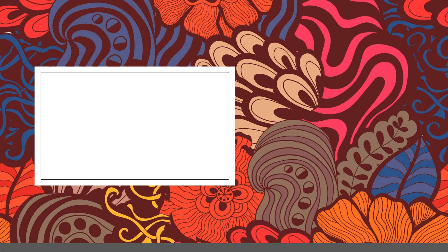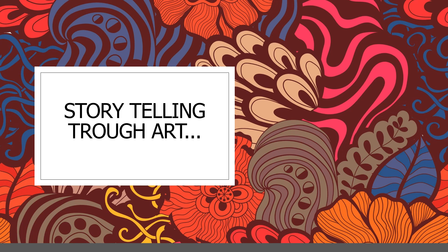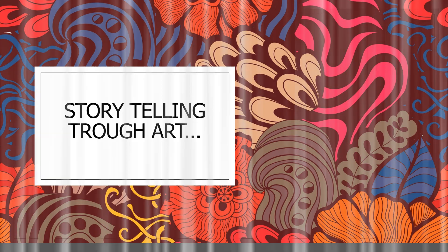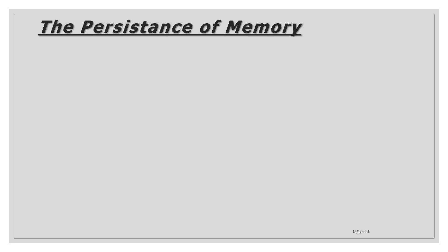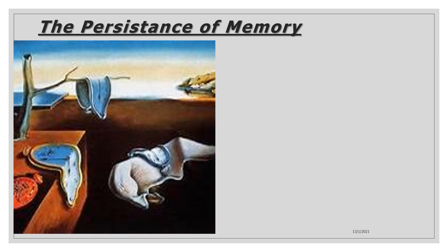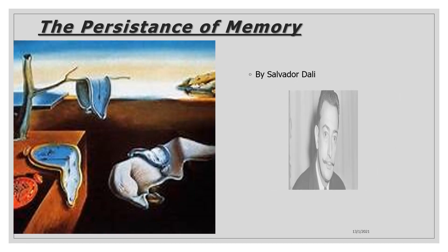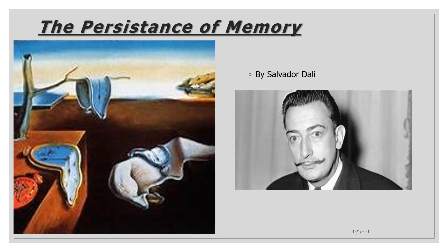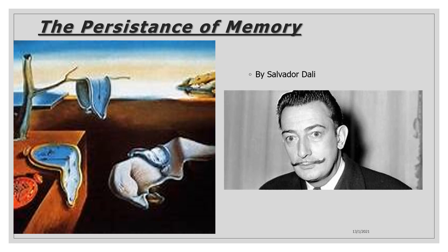Storytelling through art. I decided to talk about the persistence of memory so here is the painting and the painter which is Salvador Dali.